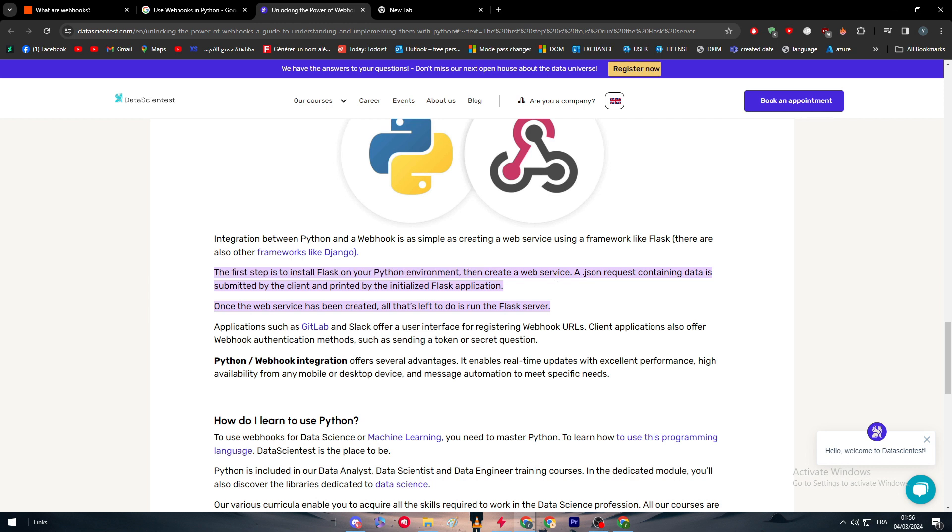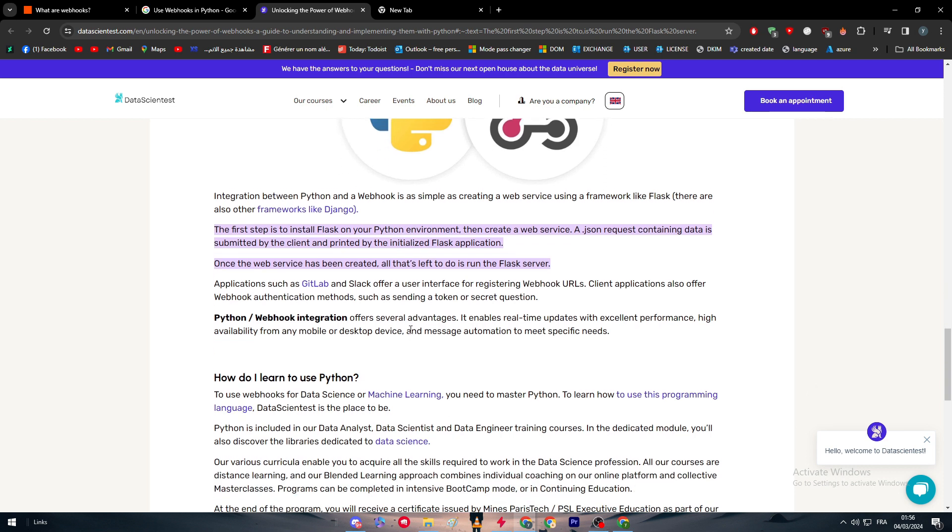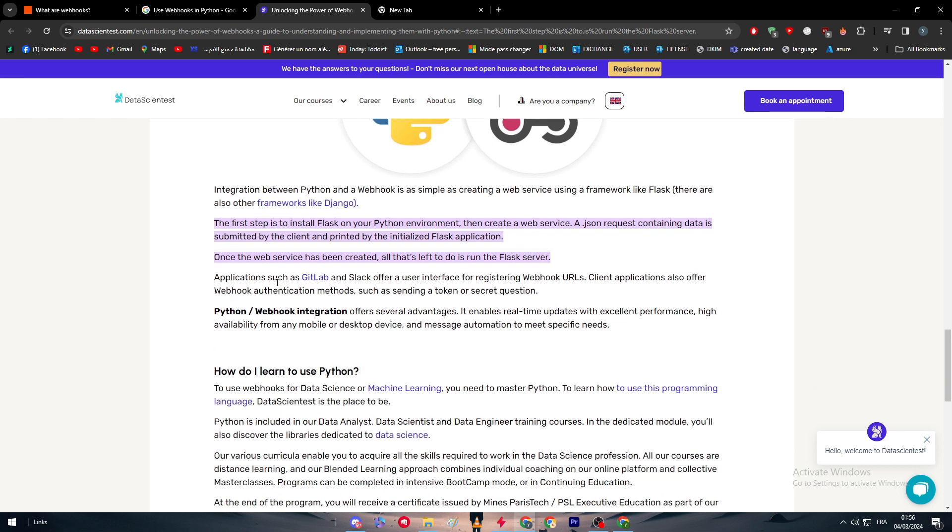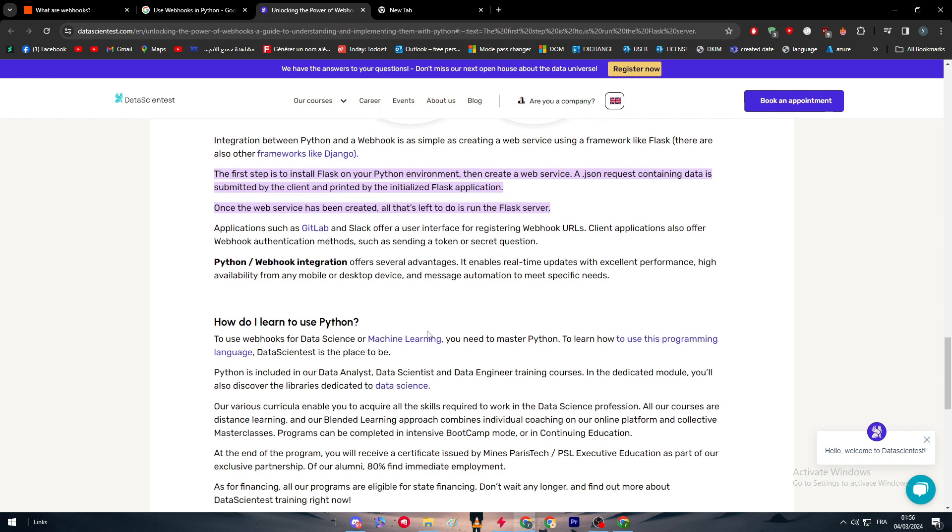Then create a web service. A JSON request containing data is submitted by the client and printed by the initialized Flask application. Once the web service has been created, all that's left to do is to run the Flask server. Applications such as GitLab and Slack offer a user interface for registering webhook URLs, so the client applications can also offer webhook authentication methods such as sending a token or secret question or an API.